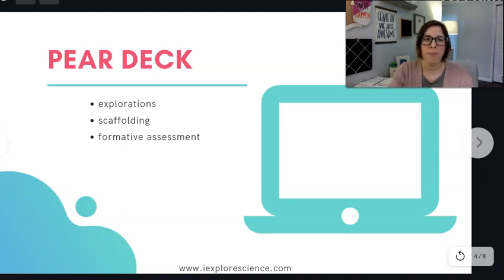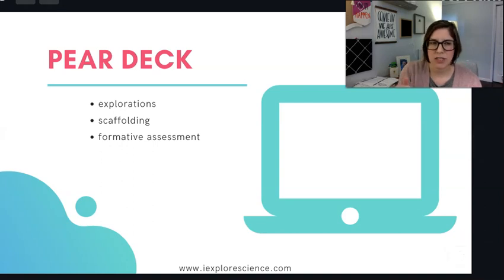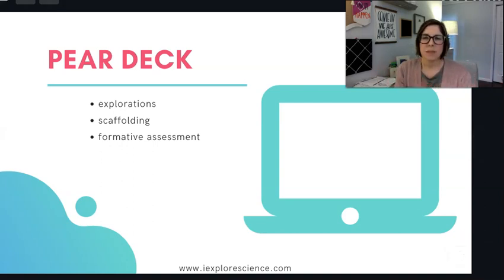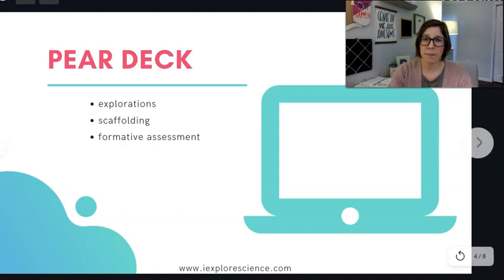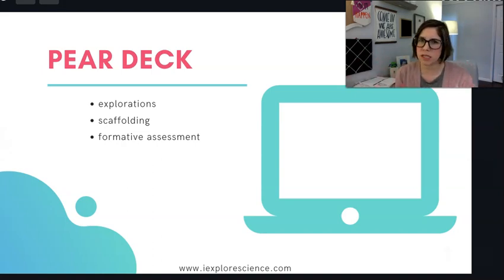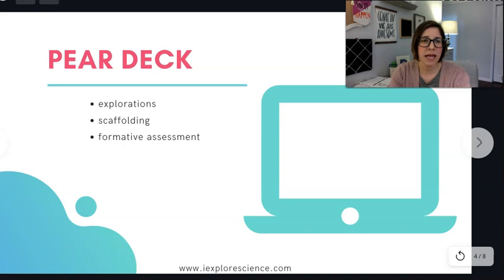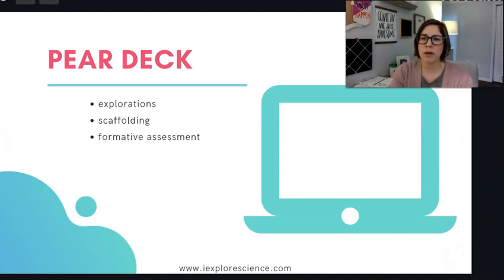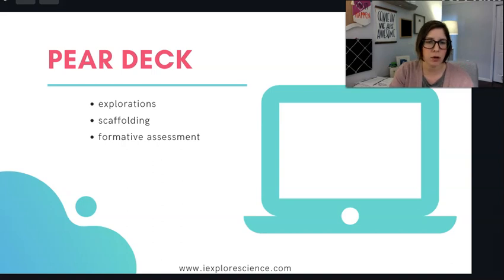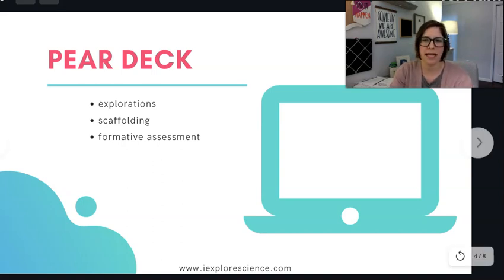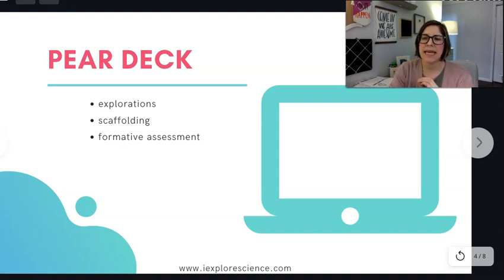For explorations, Pear Deck is really awesome as well. You can actually embed simulations right in Pear Deck, which is amazing because it prevents too many windows open or losing your students. You can embed the simulation and then embed questions, or put the questions right on that page — students don't have to bounce between a Google document and a simulation. You also see all of their responses at once in one location as they are answering those questions.